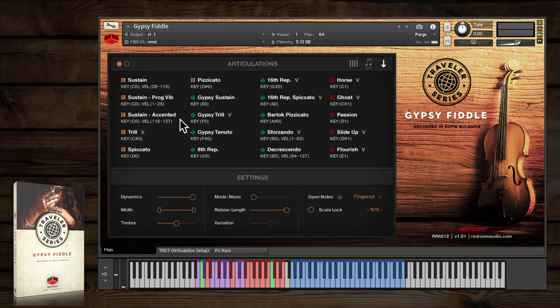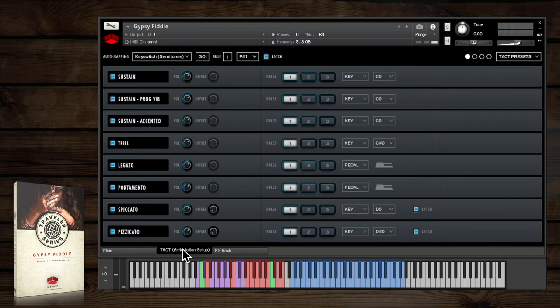For more detail, you can see everything that's happening on the TACT page, which stands for Total Articulation Control Technology.